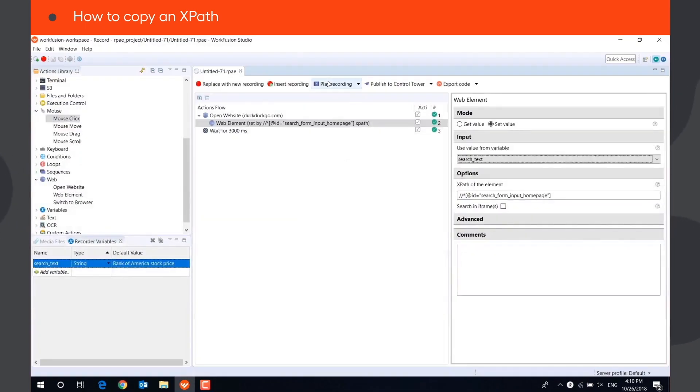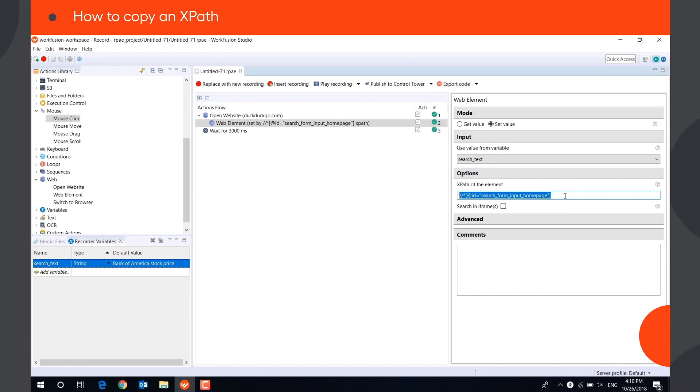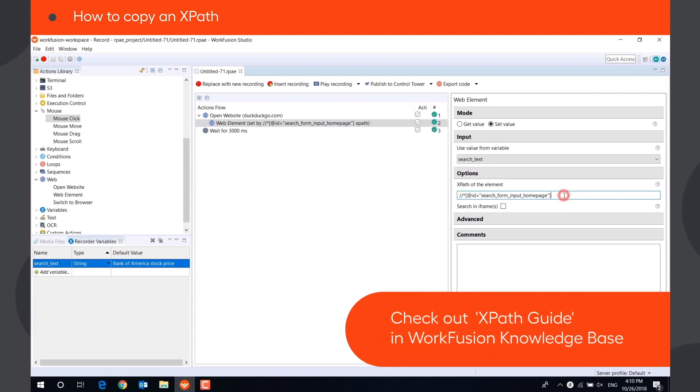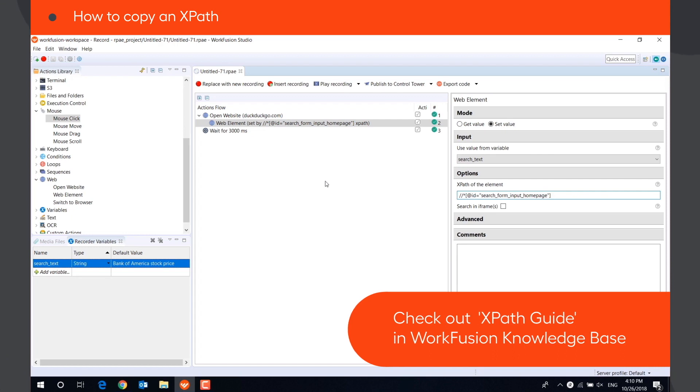In some cases, copied XPaths may not work, and you will need to create XPath manually. You can learn more about it in the XPath guide in WorkFusion Knowledge Base.